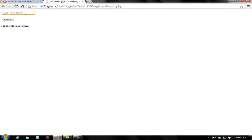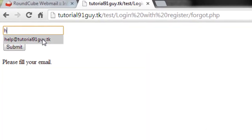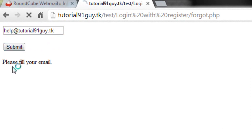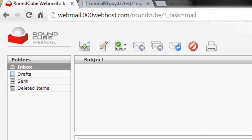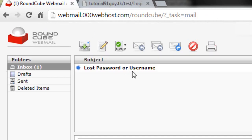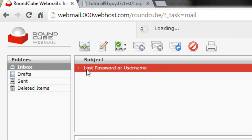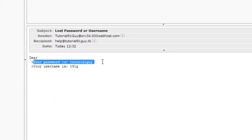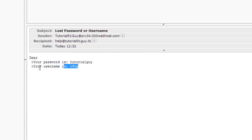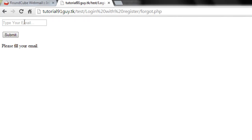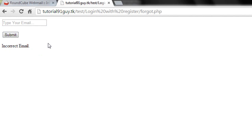Suppose I forgot my password. I'm gonna enter my email over here. I'll refresh my inbox — 'Lost Password'. It would say 'Incorrect email' if you enter a wrong address. So that's how it works. I'll be uploading this script onto my website.